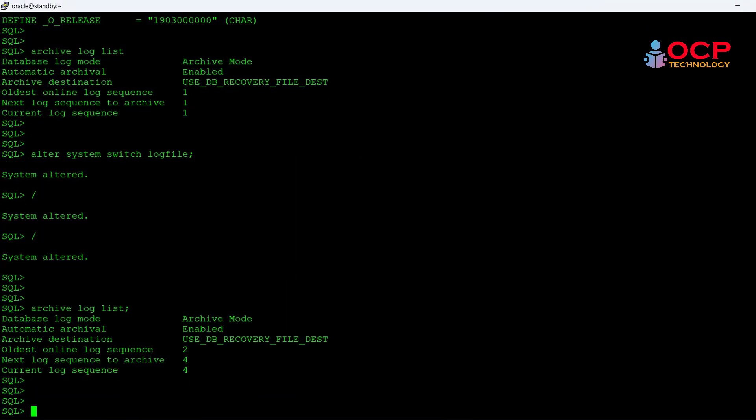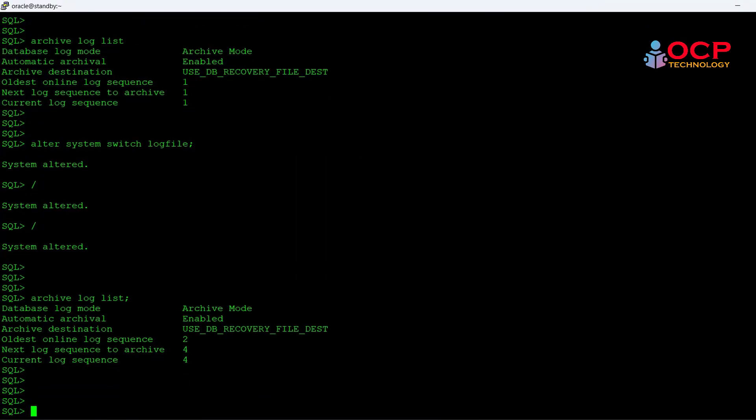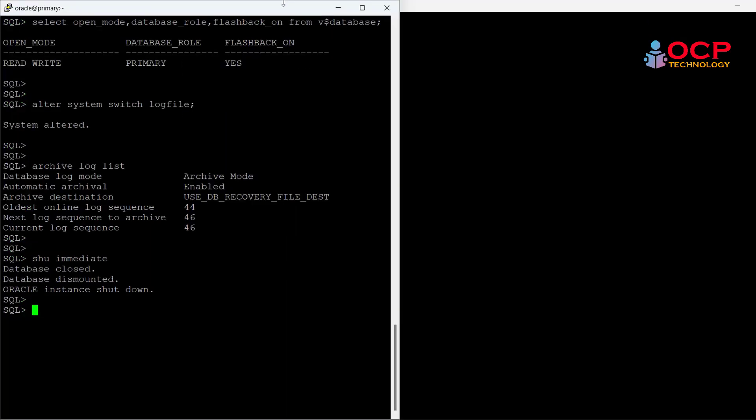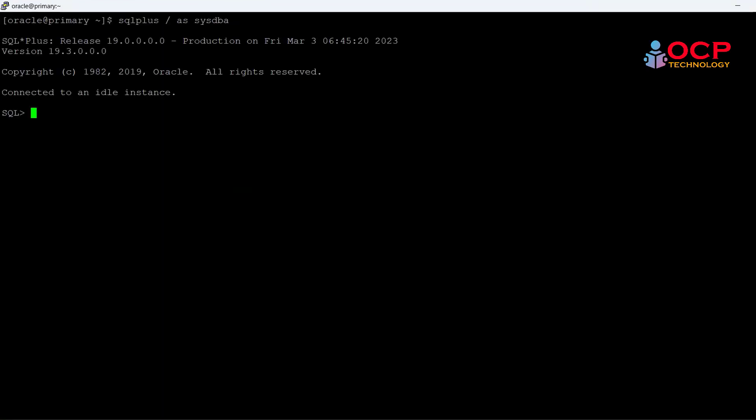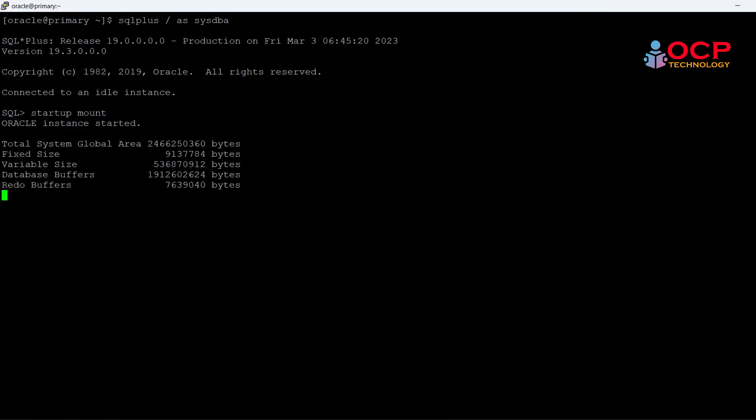Perfect. Let me start my old primary which is the black window and startup mount. Startup mount. Remember, do not open the old primary database, make it only mount.